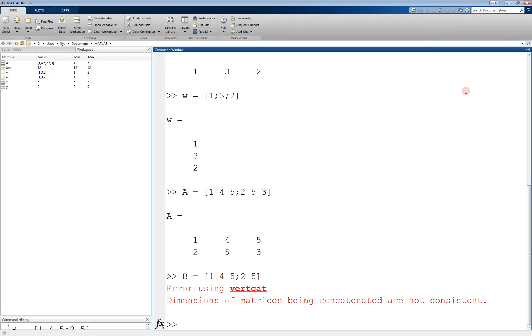Another very useful way to declare a vector is by using the colon operator. The format of this is variable name equals start, colon increment, colon end, where start is the first value of the vector, end is the last, and increment is the value you are incrementing by.